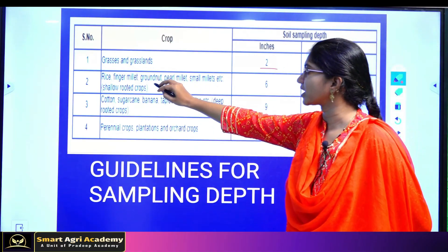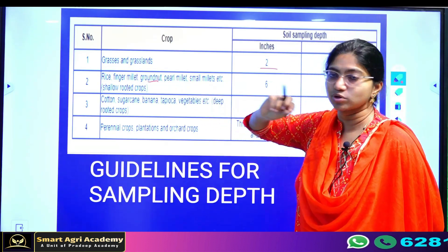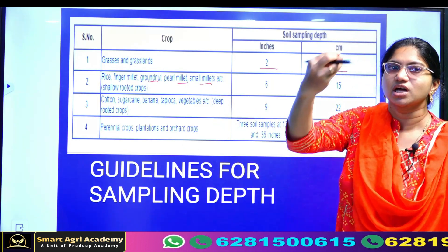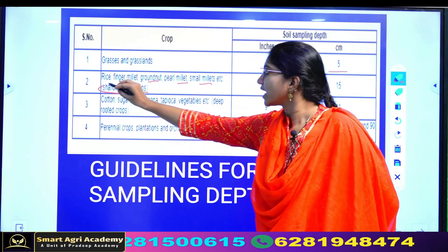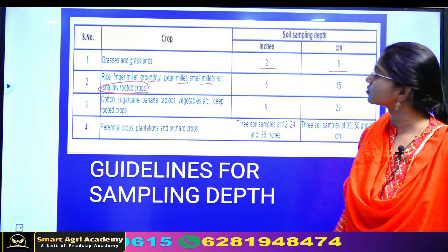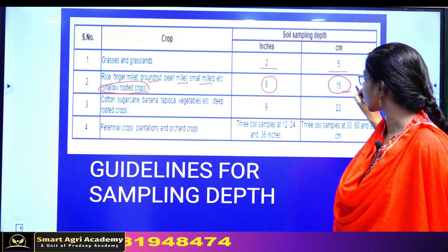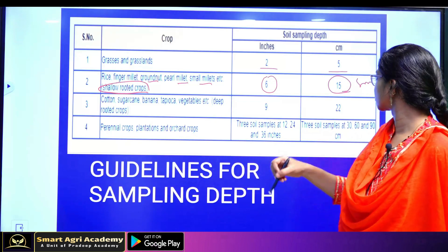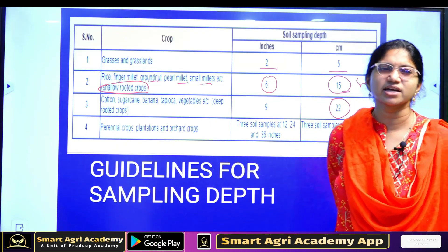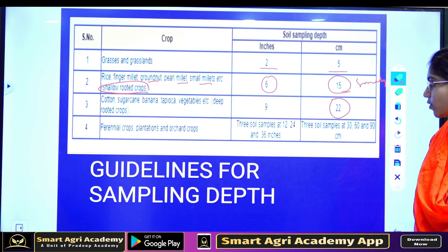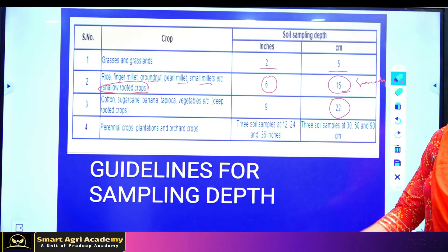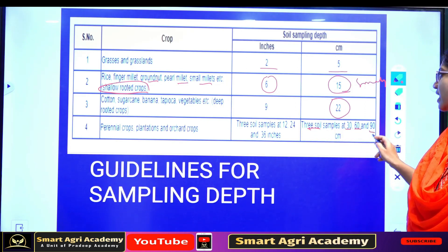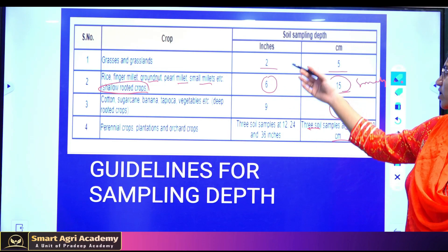Like cactus, root crops, brown nut, small millet — these are shallow root crops. For shallow root crops, the depth is 6 inches or 15 cm — small scale. For deep-rooted crops, the depth is 22 cm. For orchard crops like mango and fruit crops, there are 3 samples taken at 30, 60, and 90 cm depth.